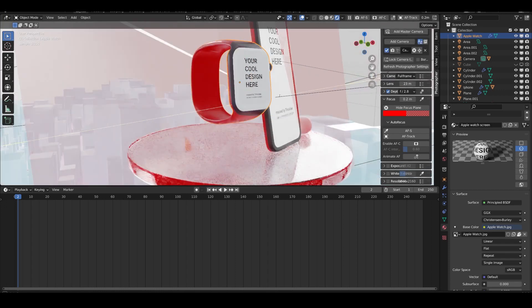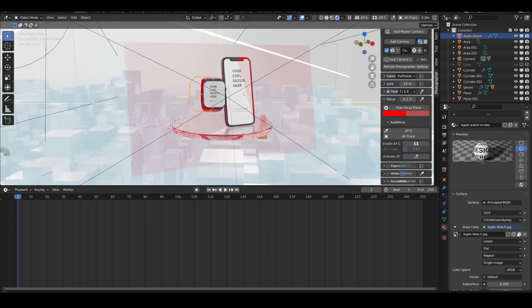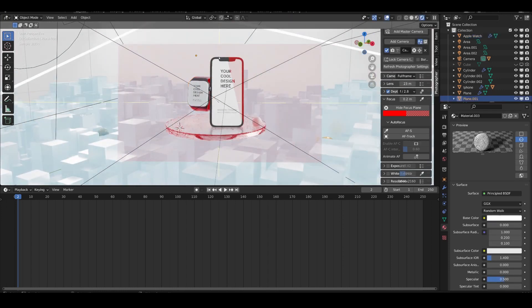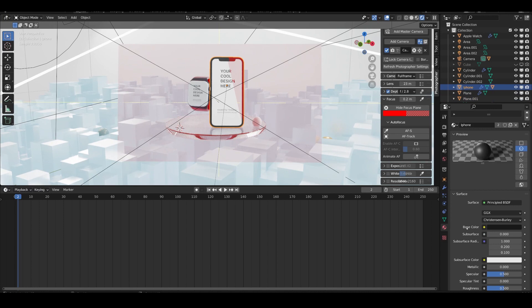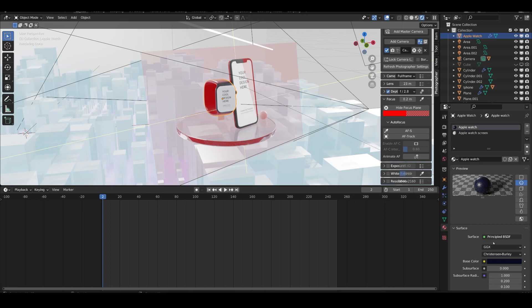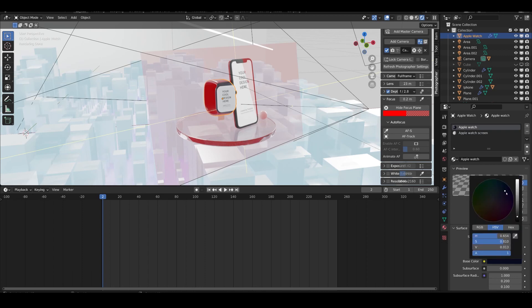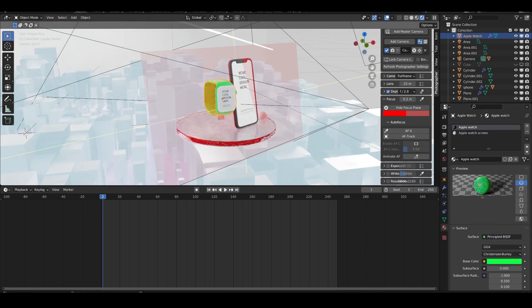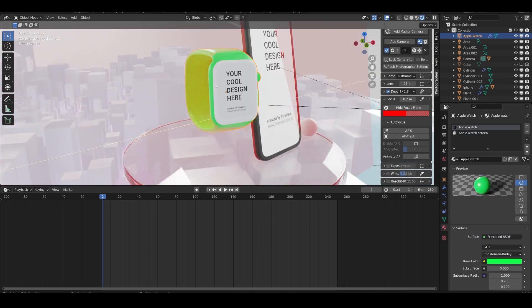If I don't like the colors and want to change them, the first thing is to select the element — for example the watch screen. I can simply change it to green. Voila, that's easy.